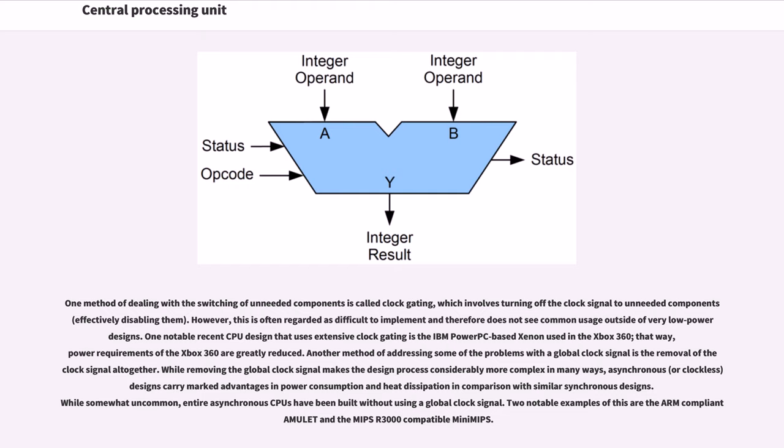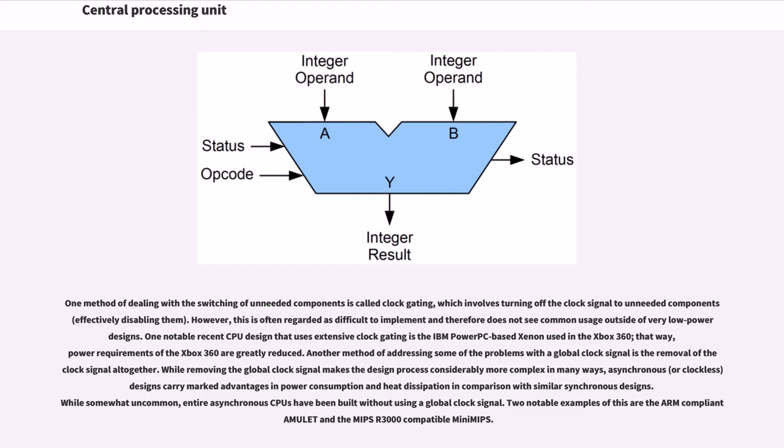One method of dealing with the switching of unneeded components is called clock gating, which involves turning off the clock signal to unneeded components effectively disabling them. However, this is often regarded as difficult to implement and therefore does not see common usage outside of very low power designs. One notable recent CPU design that uses extensive clock gating is the IBM PowerPC-based Xenon used in the Xbox 360. That way, power requirements of the Xbox 360 are greatly reduced. Another method of addressing some of the problems with the global clock signal is the removal of the clock signal altogether. While removing the global clock signal makes the design process considerably more complex in many ways, asynchronous or clockless designs carry marked advantages in power consumption and heat dissipation in comparison with similar synchronous designs. While somewhat uncommon, entire asynchronous CPUs have been built without using a global clock signal. Two notable examples of this are the ARM-compliant Amulet and the MIPS R3000-compatible MiniMIPS.